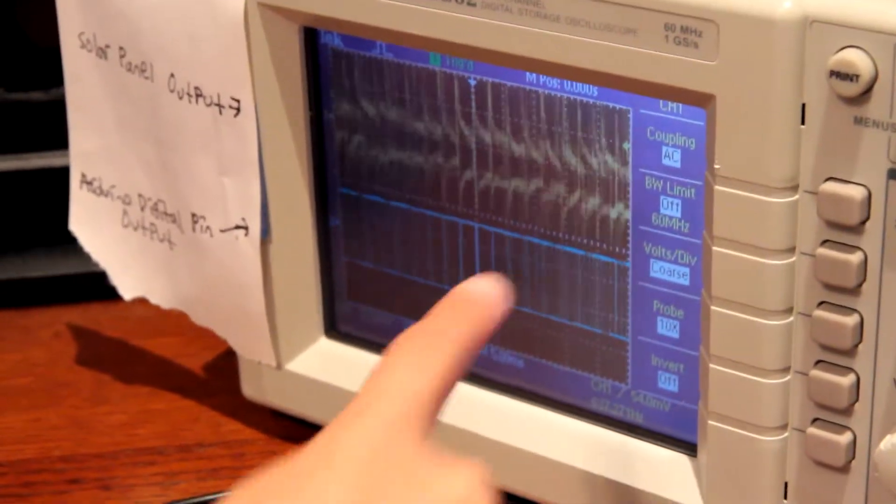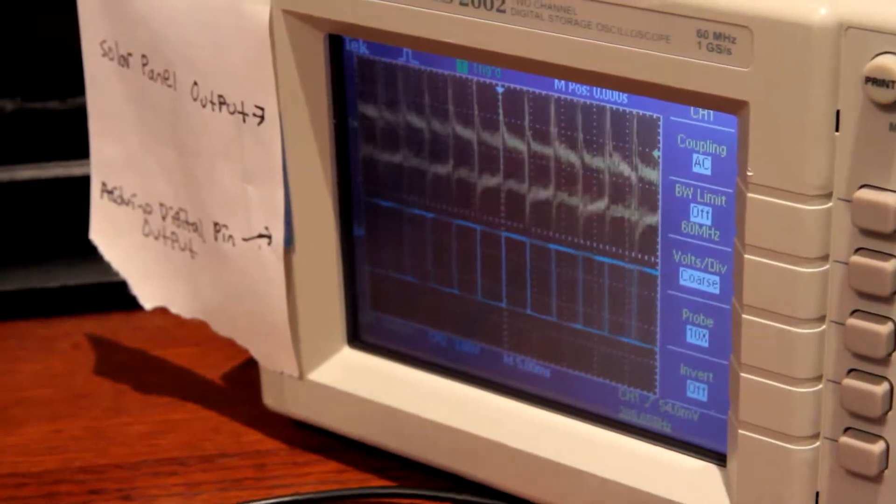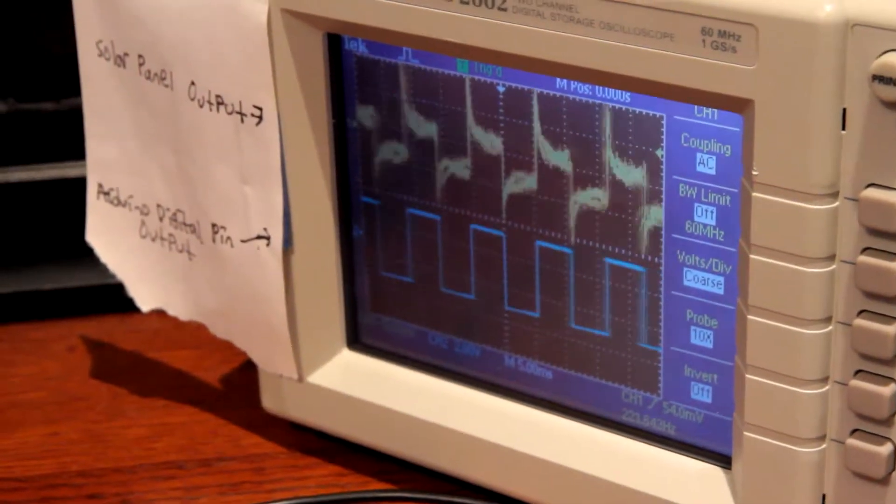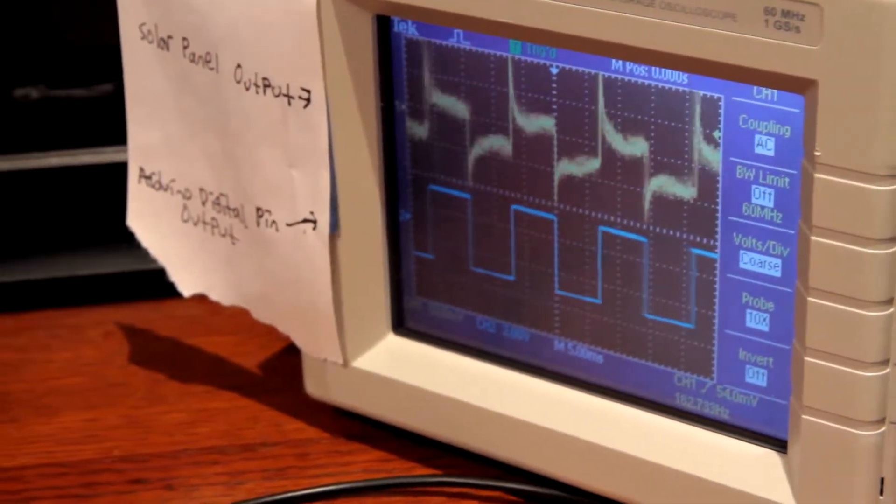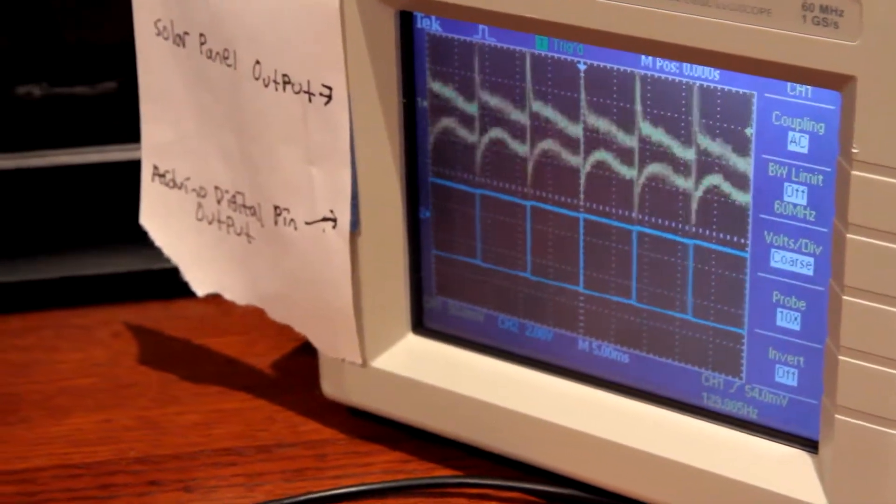The yellow is the solar panel output and the blue is the Arduino digital pin output.